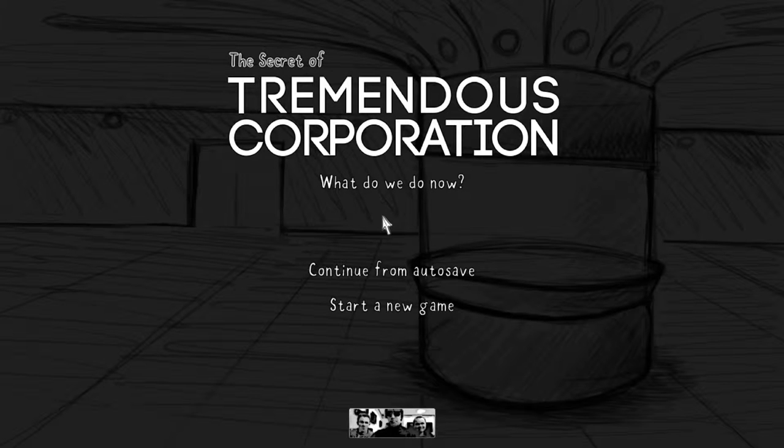Hey guys, Firegaming here with a new video. Today I will be playing The Secrets of Tremendous Corporation.